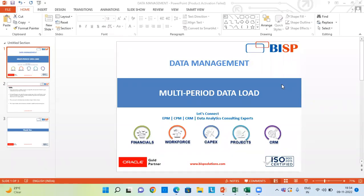Hello and welcome to BISP Solutions. I'm Anjali. In today's video, we are going to see how to load the data of multiple periods through data management in a PBCS application.